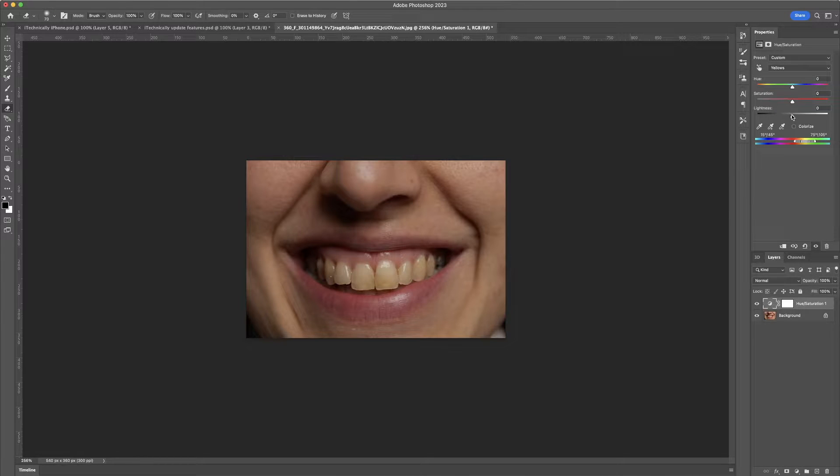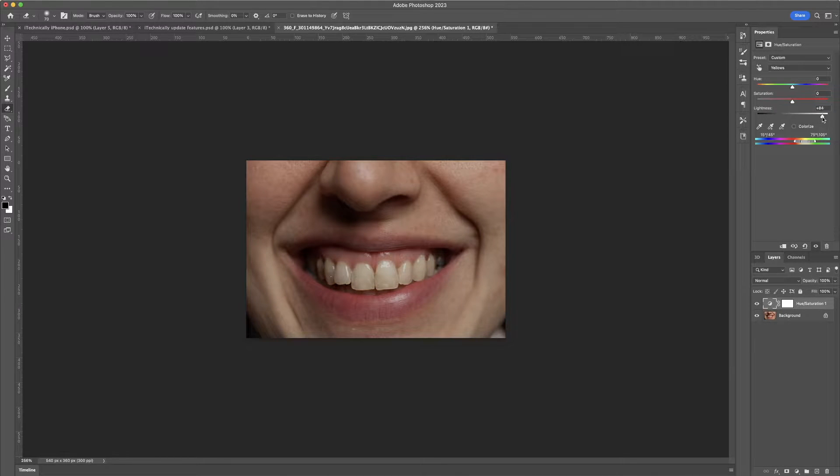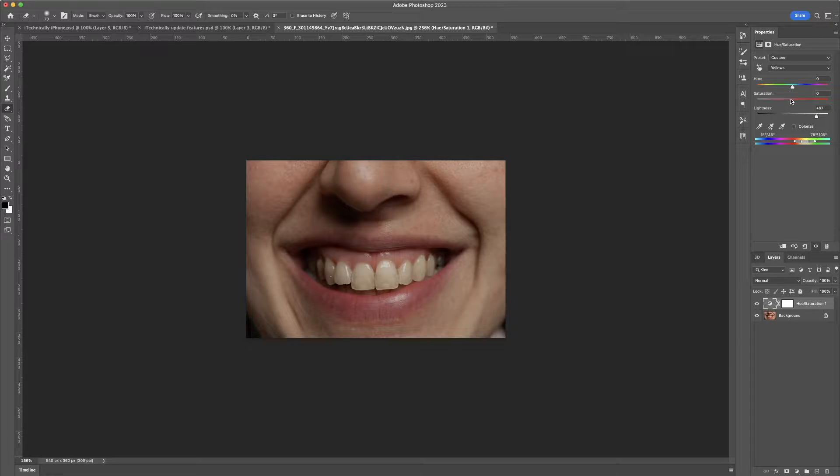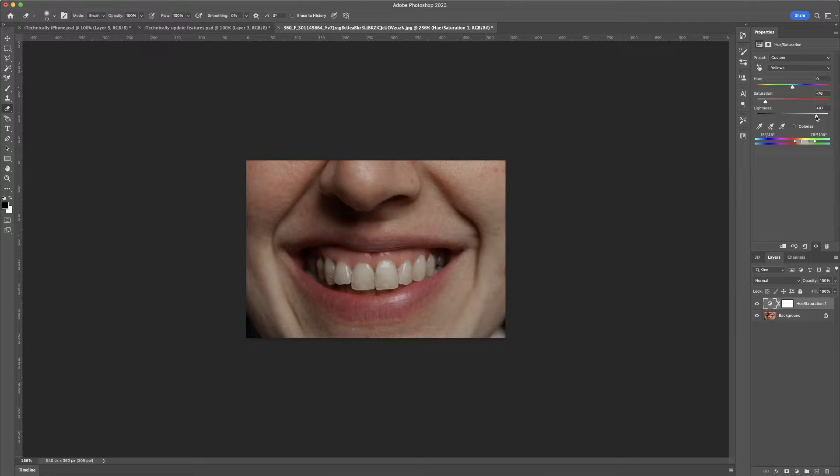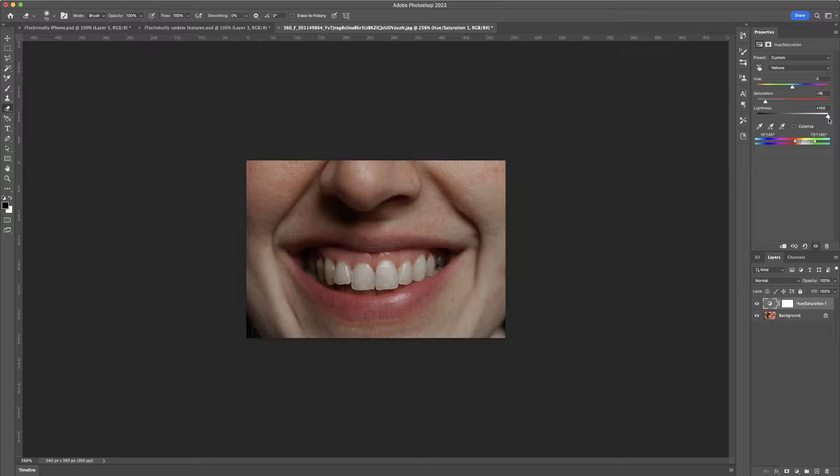We are going to turn the lightness up. We are going to turn the saturation down, and basically, that's it. There you go.